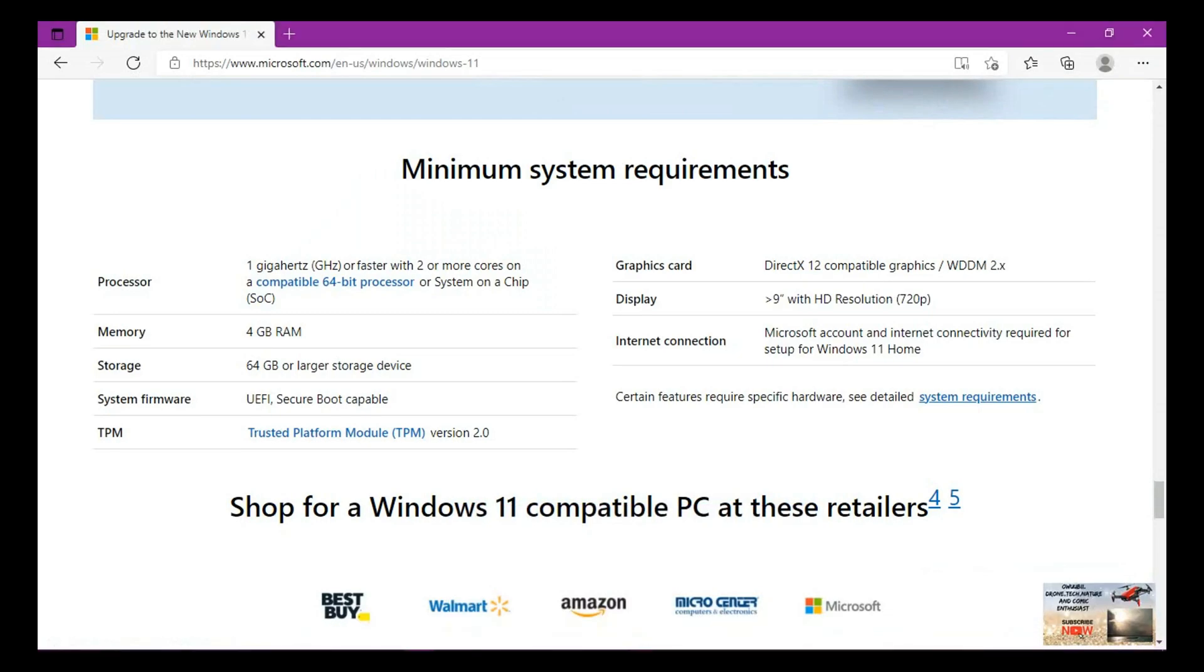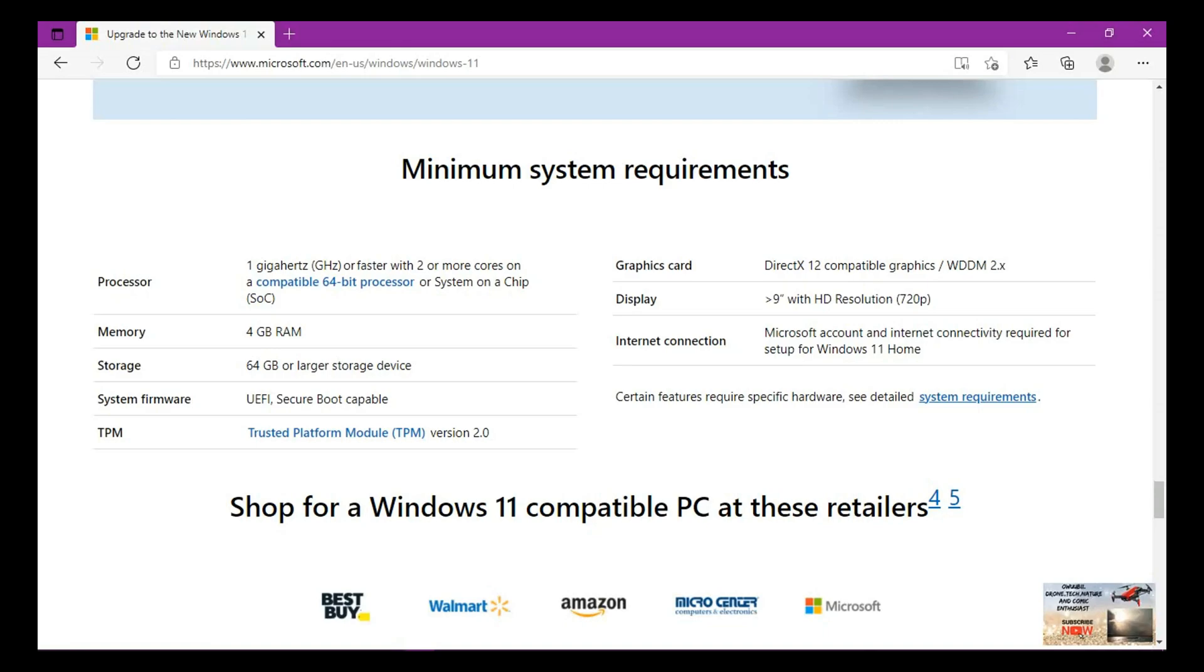We have some minimum system requirements here. These are the things you need before you can actually install Windows 11. With the processor, we have about 1 gigahertz or faster with two or more cores on a compatible 64-bit processor or system on a chip. With the memory, you need 4 gig RAM or above. With the storage, you need 64 gig or larger storage device. These are the key things you need.